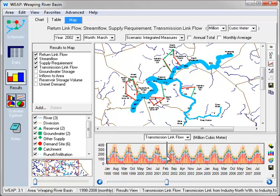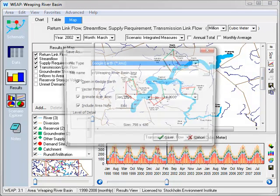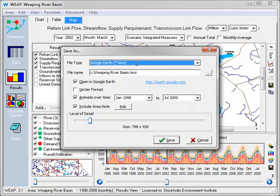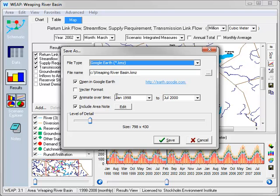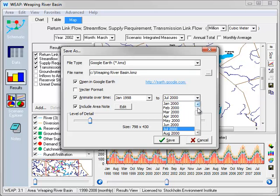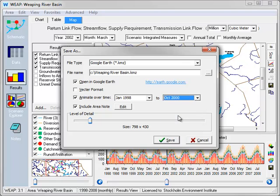So to save this as a movie, an animated movie, into Google Earth, go over here and save as. Now we make sure vector format is not checked, because we're going to save as individual frames of a movie. These would be raster. We can animate over time. We select the begin and end times for the movie, and then how much detail to include. Click save.